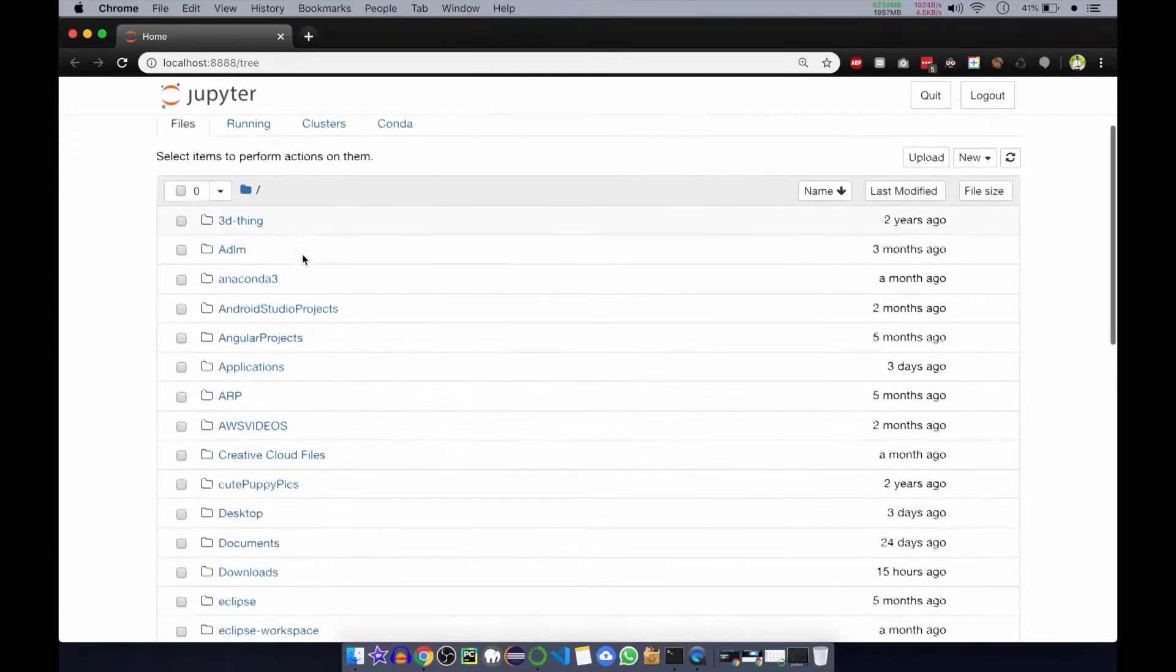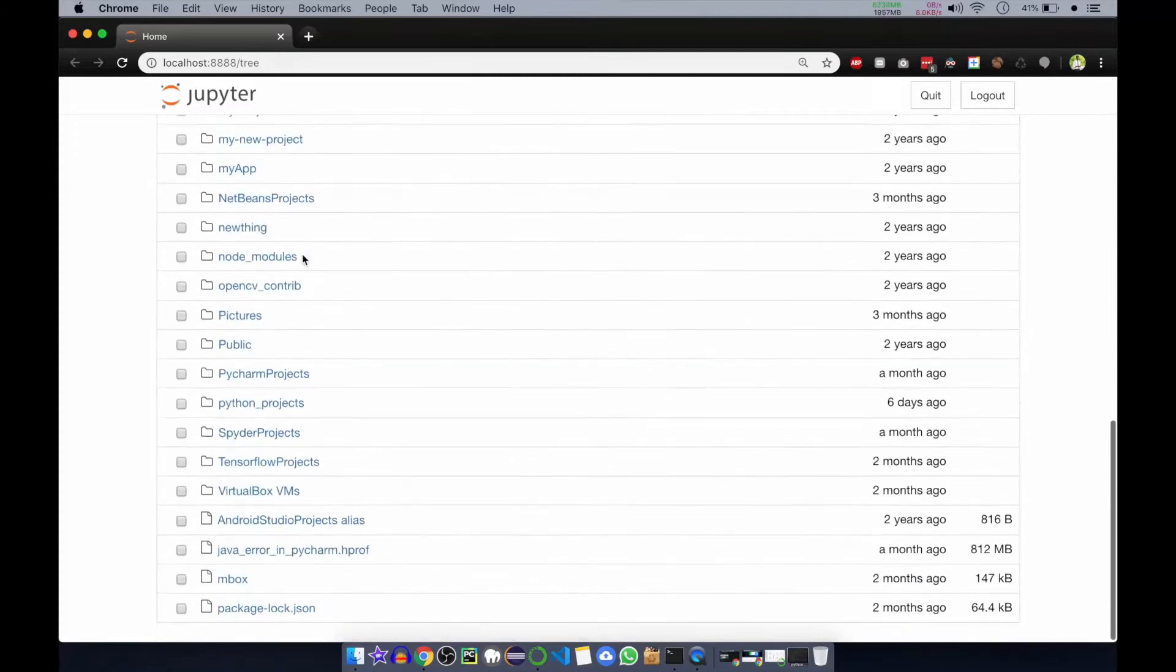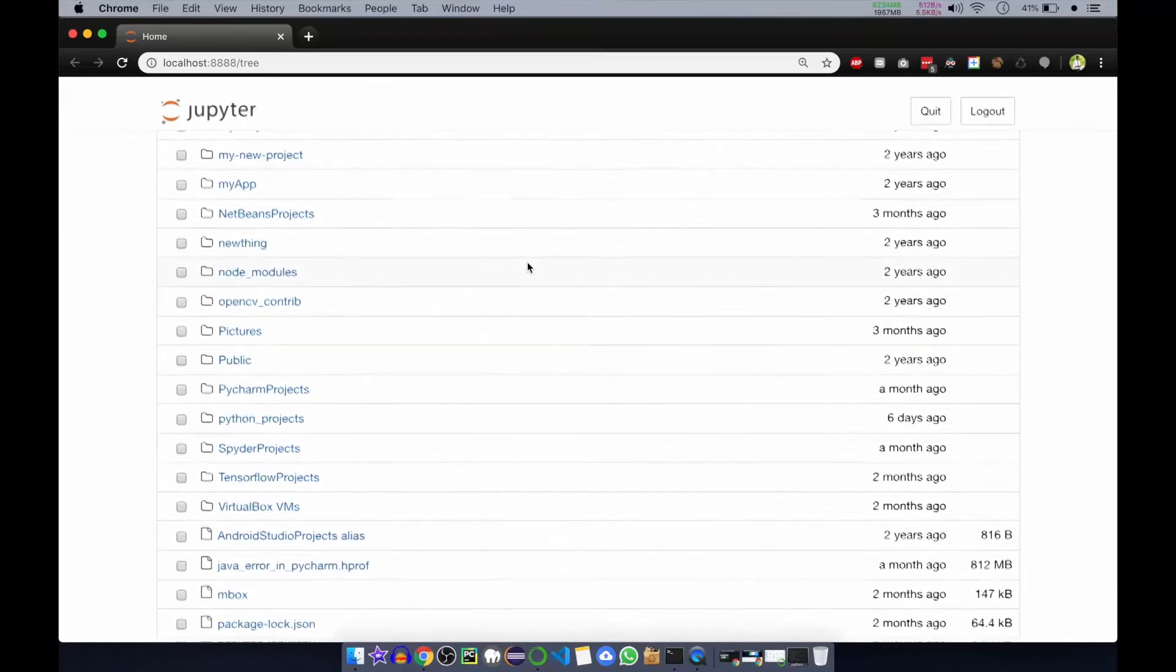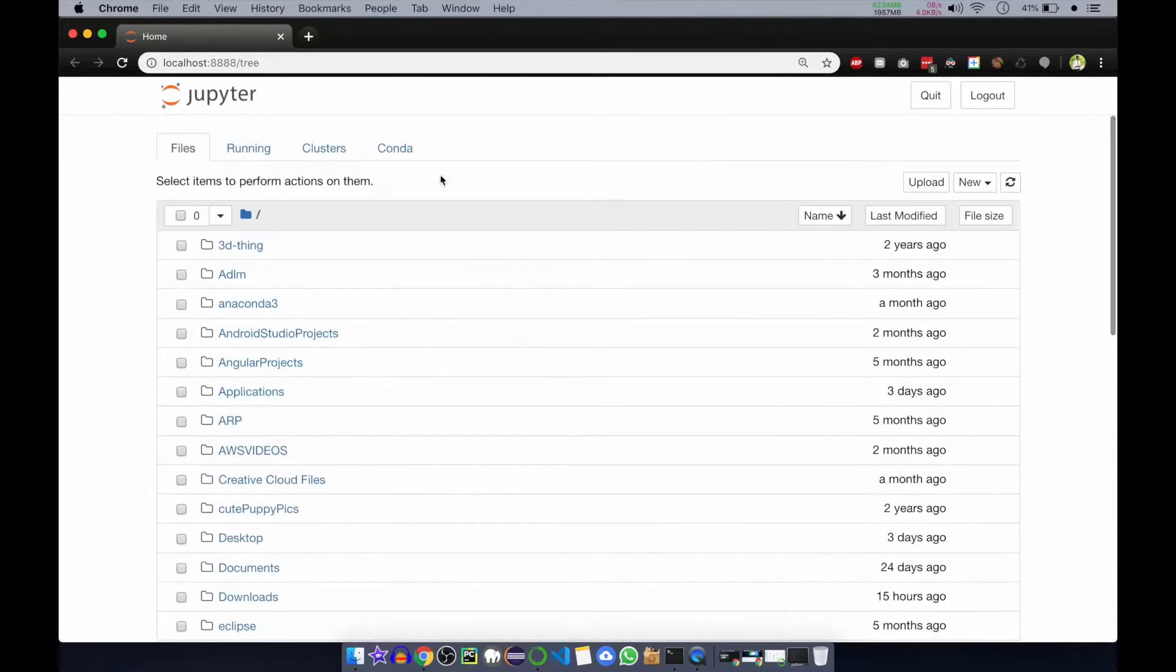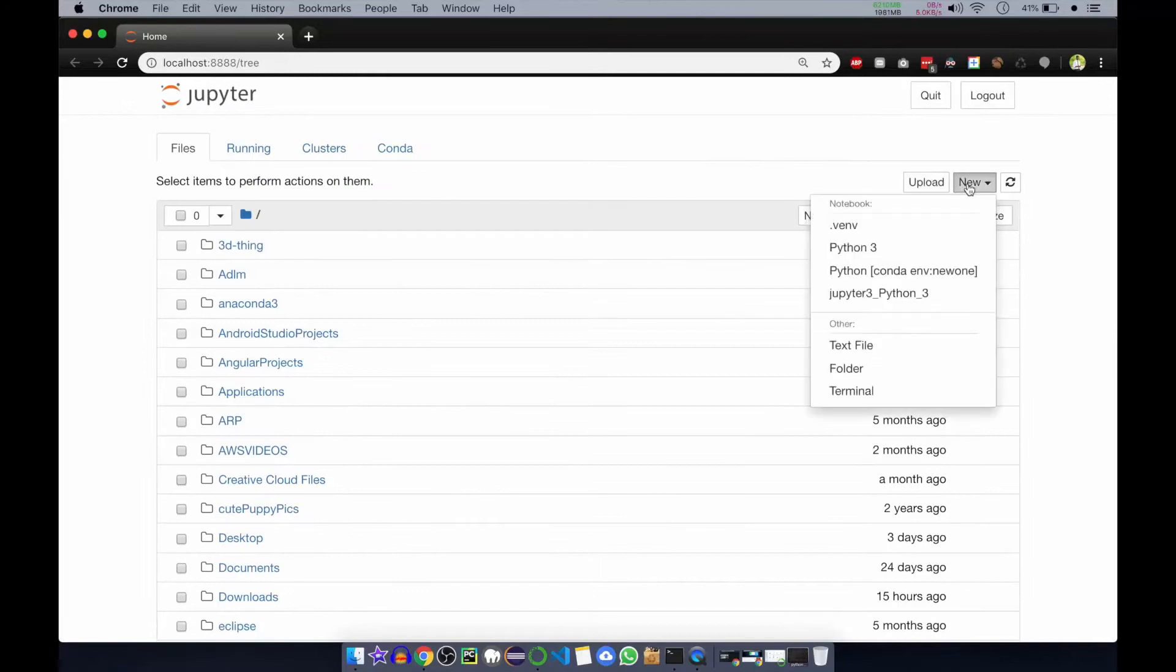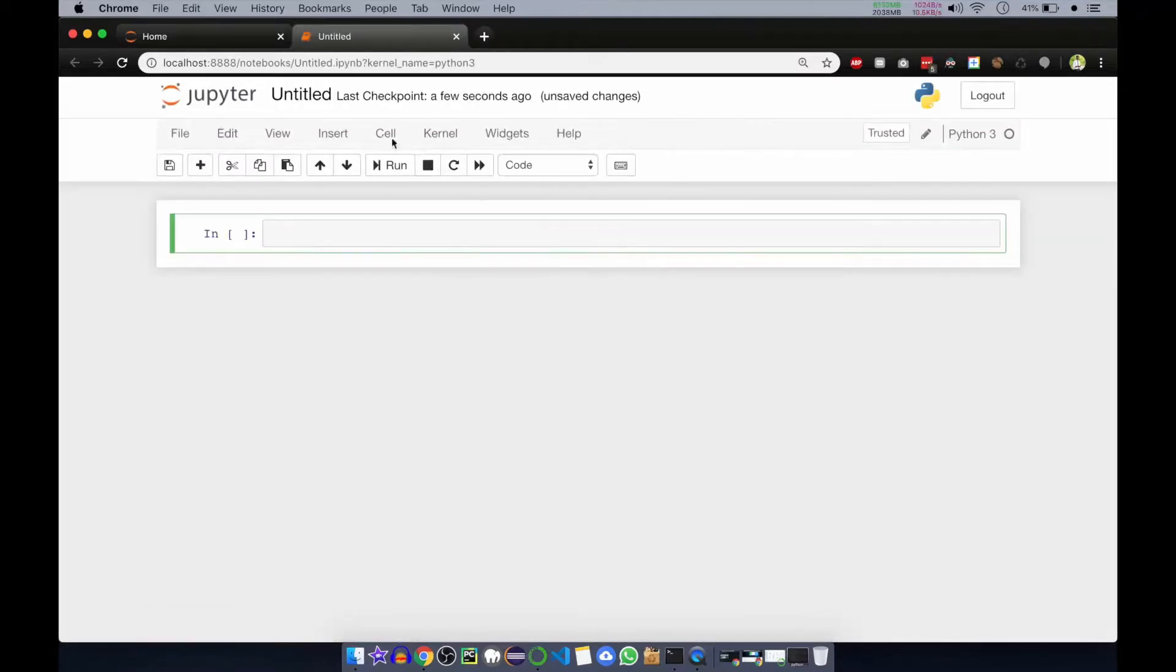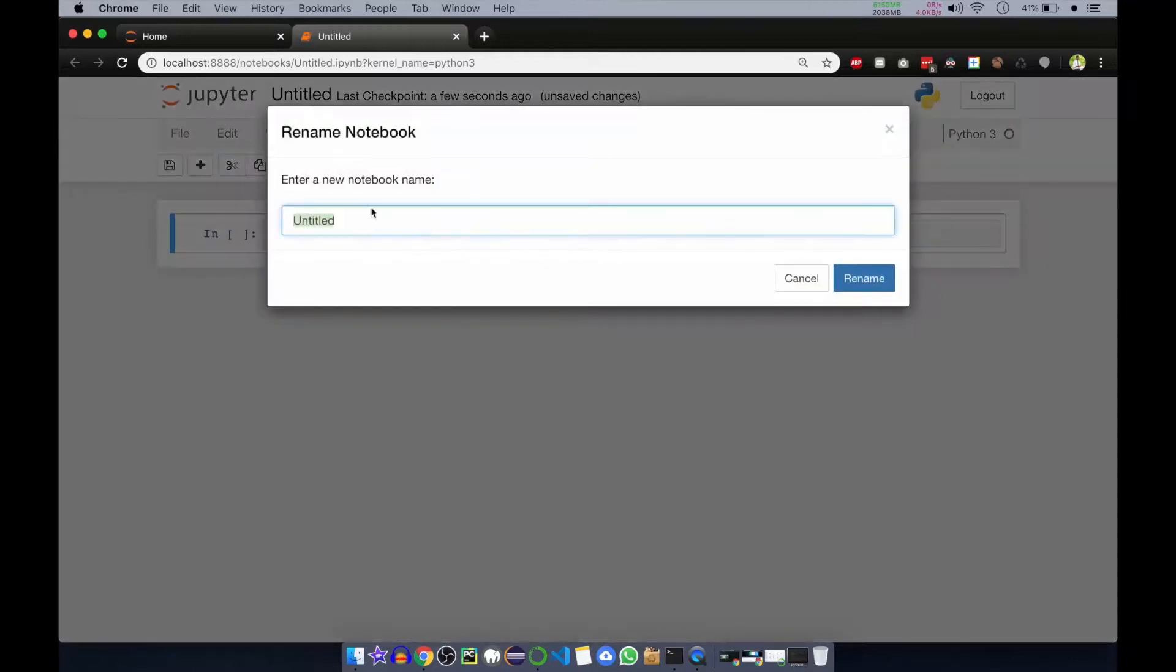Now we have our Jupyter. Here we have to select our file. Instead of going through the folder and selecting, I will just create a new file from the top. You can click on new and here you can select Python 3. This will create a new Jupyter notebook. Here you can rename the notebook. I will name it as pandas tutorial.